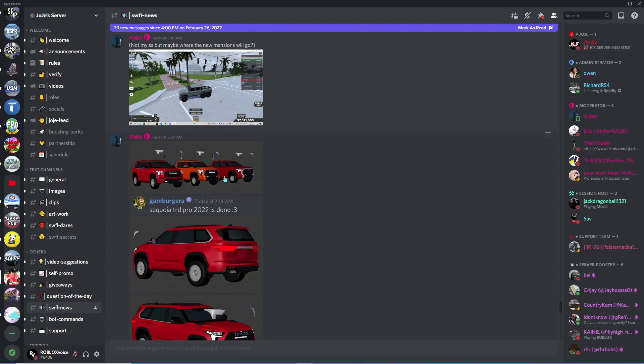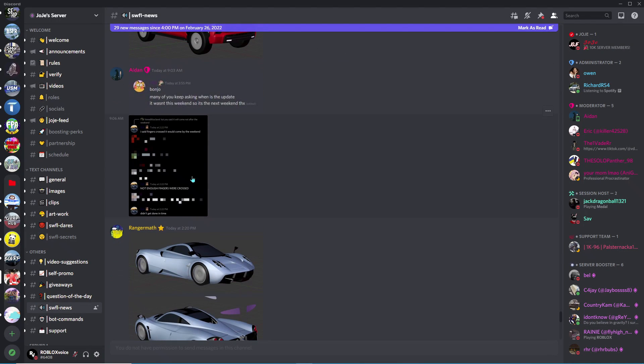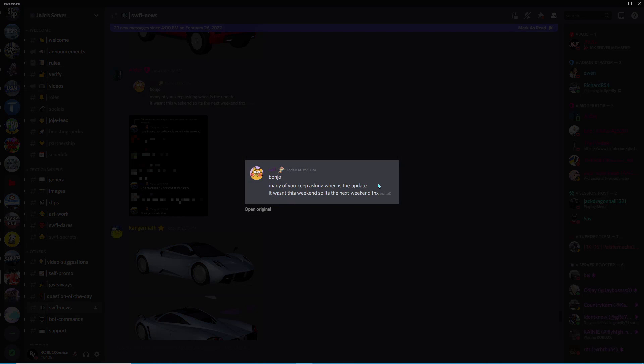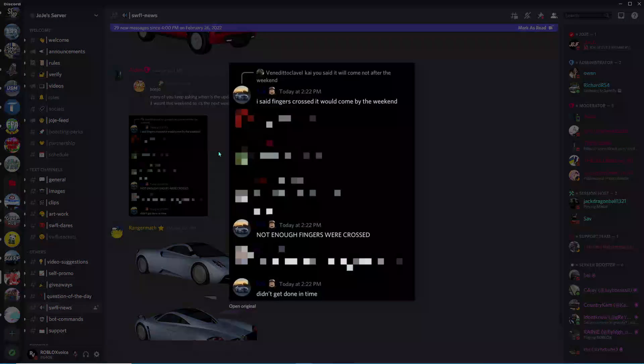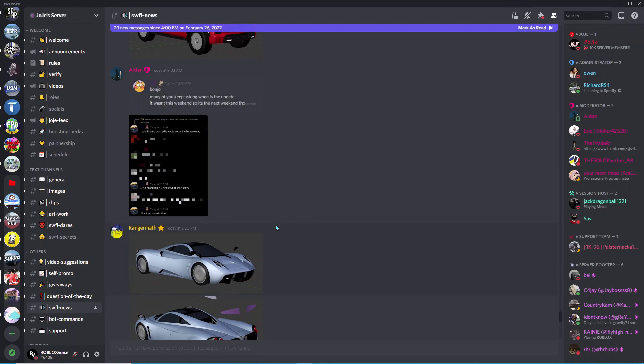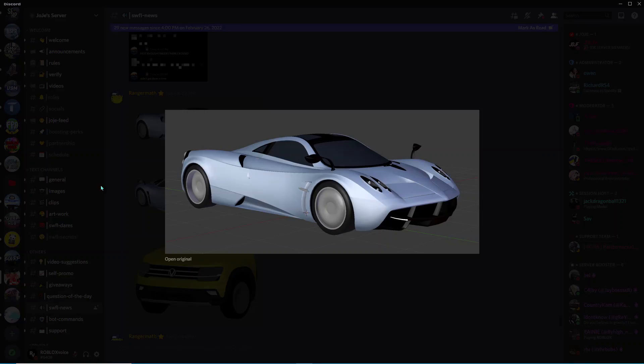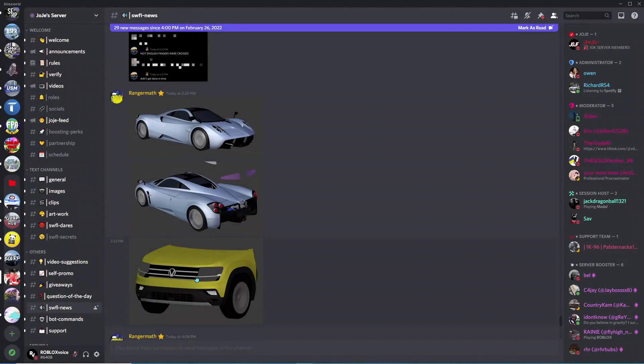Here we got tons of those Toyotas. Many of you keep asking when is the update. It wasn't this weekend so it's next weekend. I said fingers crossed it would come by the weekend, not enough fingers were crossed. Here's the Pagani remodel, that's pretty cool.